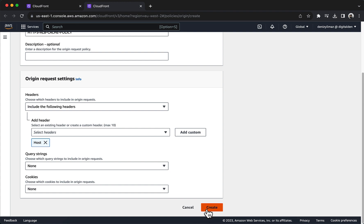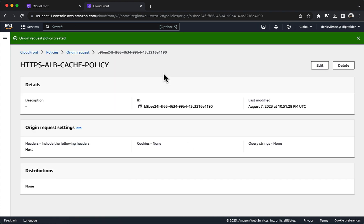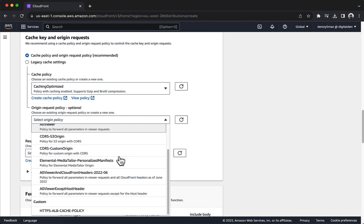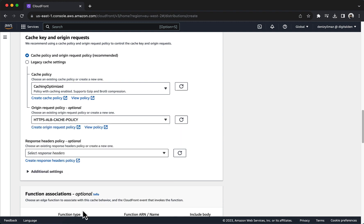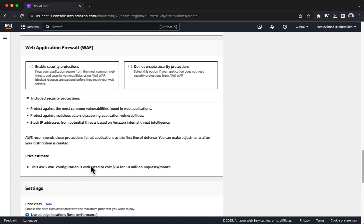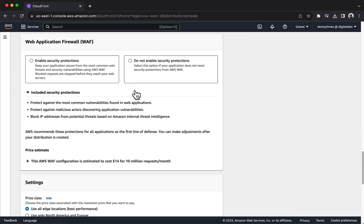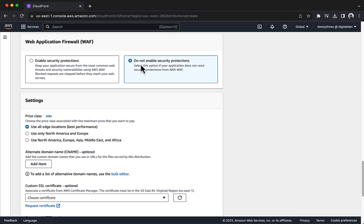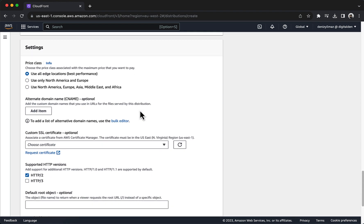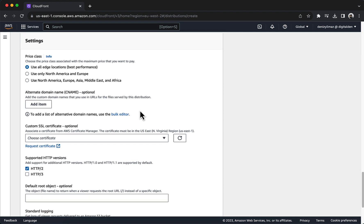Return to the CloudFront page and under Origin Request Policy (optional), choose the Refresh button. Choose the HTTPS ALB Cache Policy. Configure Web Application Firewall Settings — choose Do Not Enable Security Protection. Configure the Settings section of the distribution. In Price Class, keep the default Use All Edge Locations setting.